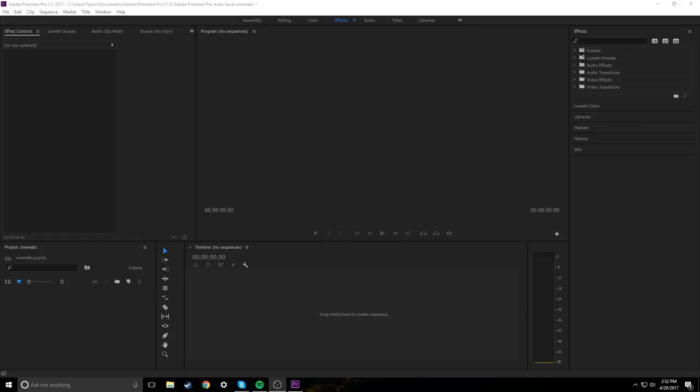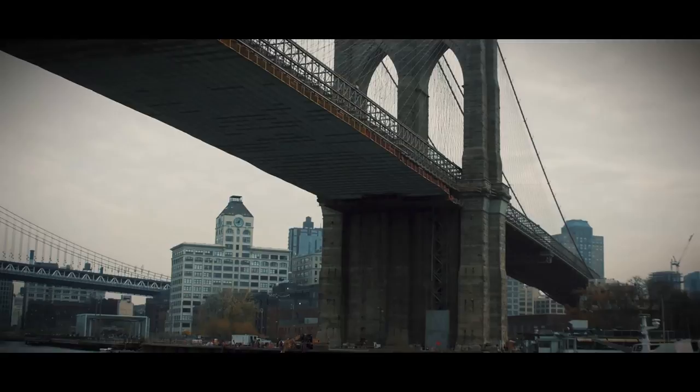Hey guys, how's it going? My name is Taylor and today I'm going to be showing you how to create a vignette for your videos using Premiere Pro CC.